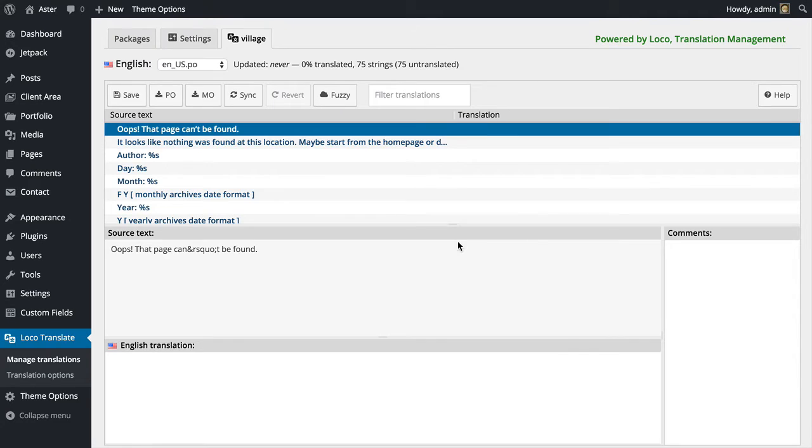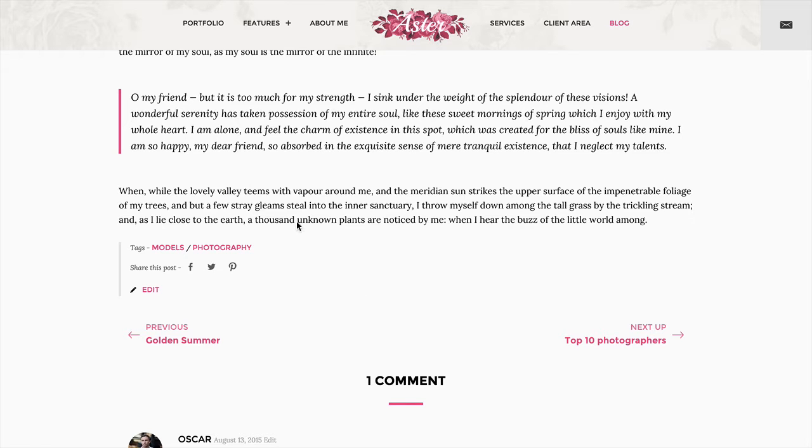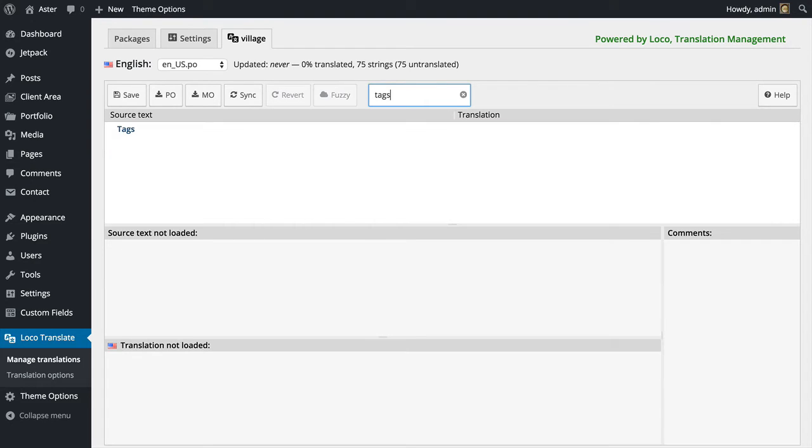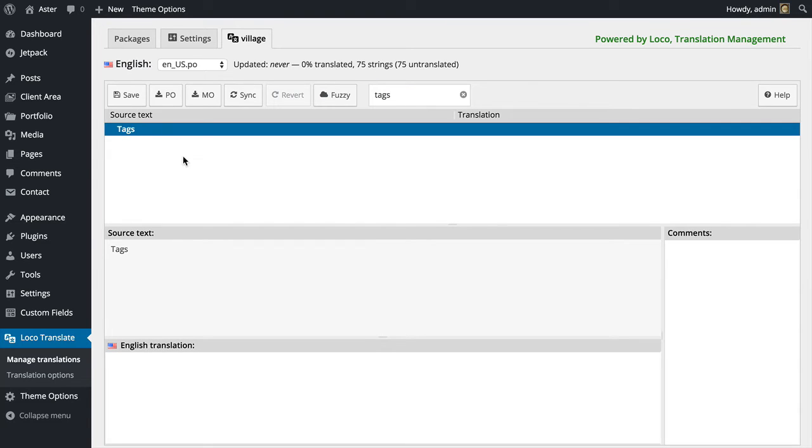In our theme I want to translate this bit right here that says tags. To do that, I'm going to go in my dashboard and filter for the word tags. There we go. Now instead of tags, I'm just going to say my favorite tags.